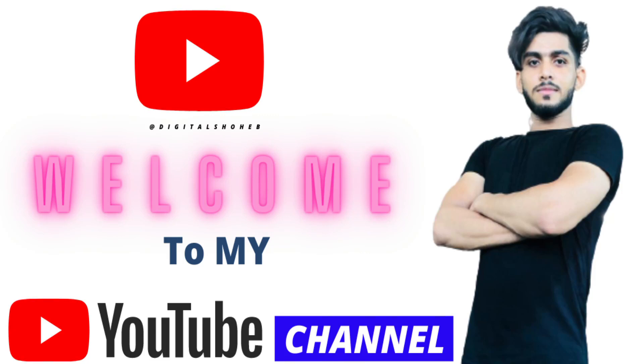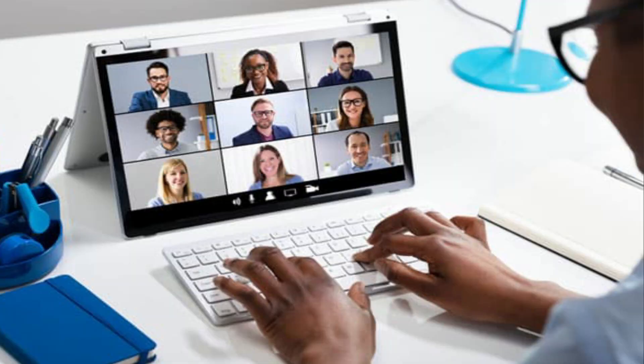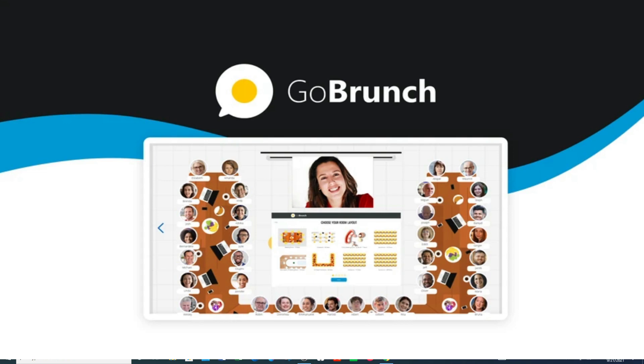Hi guys, welcome back. This is Sohab and you are watching Destra Sohab. In this video I'm going to review one of the best webinar tools which will help you do your webinars, your classrooms, and many more things. The tool name is GoBrunch.